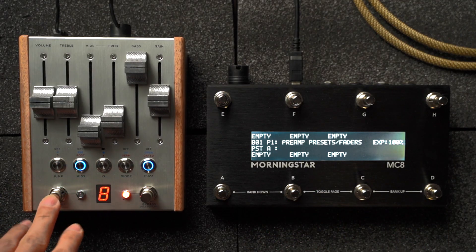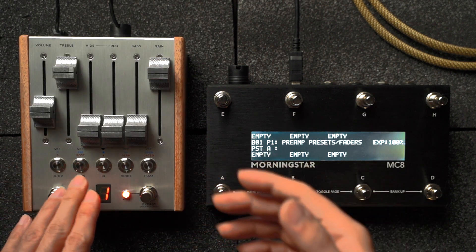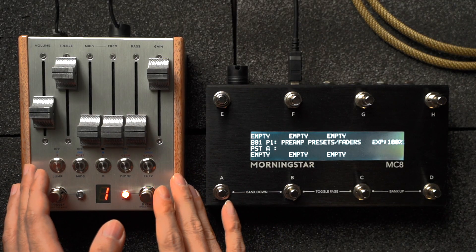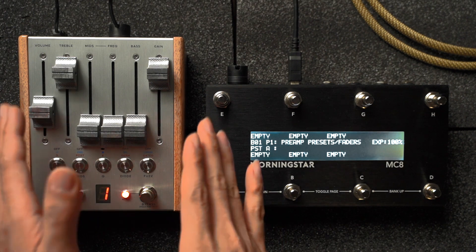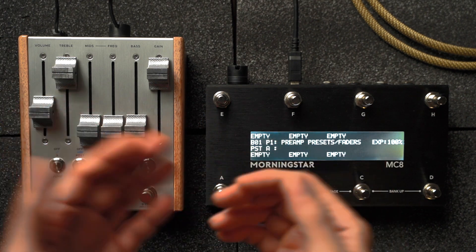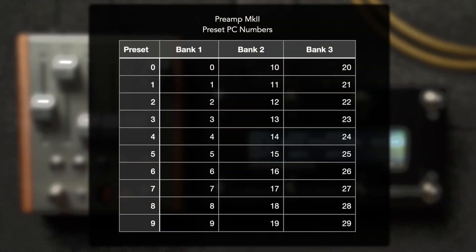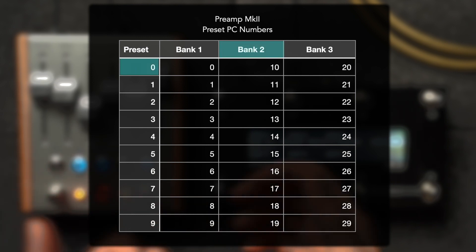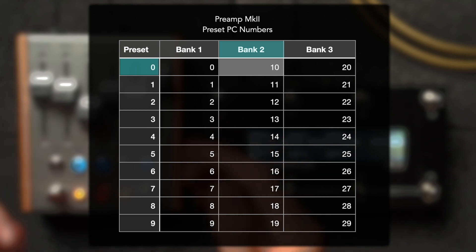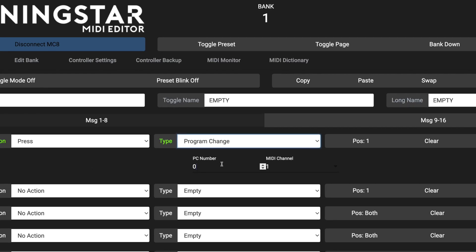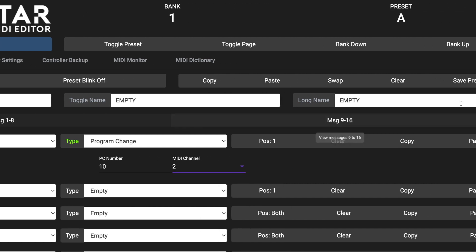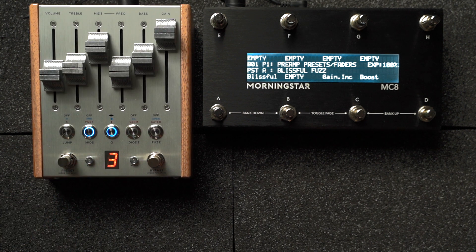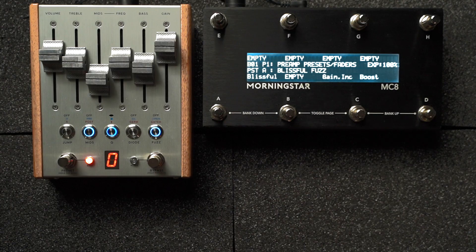Now it's great that you can scroll through presets on the preamp itself, but you're not able to jump around presets due to switch limitations. That's where MIDI control comes in. All you need to do to recall a preset is send the preamp a PC message. The 30 presets across the 3 banks correspond to PC numbers 0 to 29. We've made a simple chart so you can easily see which PC numbers correspond to each preset. Since we want to recall preset 0 in bank 2, we send a PC message with PC number 10. Let's go into the Morningstar editor and program PC number 10 to be sent via MIDI channel 2, which is the default MIDI channel that Chase Bliss pedals ship with. Now let's use our MIDI controller to recall preset 0 on bank 2. It's that simple.